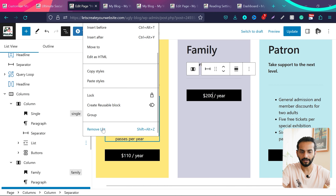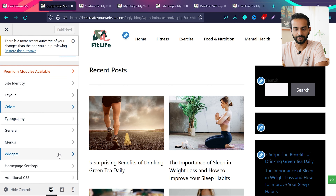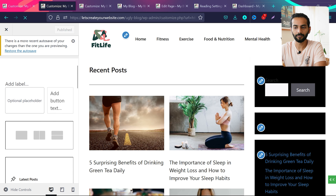Now let's work on the right sidebar. Go to Customizer > Colors, scroll down and click 'Sidebar Widgets'. Set the background to black — feel free to choose any color that looks good on your website. Click publish. Now go to Widgets > Right Sidebar and delete unnecessary widgets. Remove the empty group, the Meta widget (nobody needs login links or feed links on a blog), duplicate category widgets, the Archives widget, and Recent Comments.